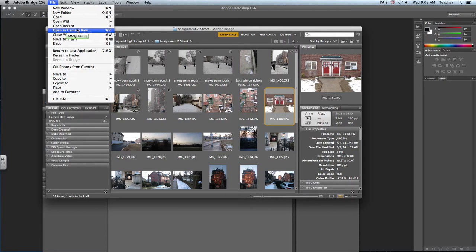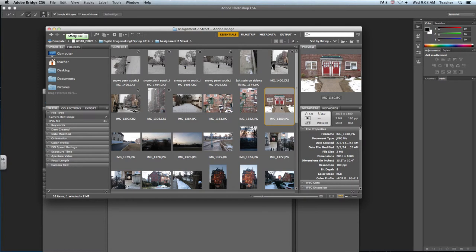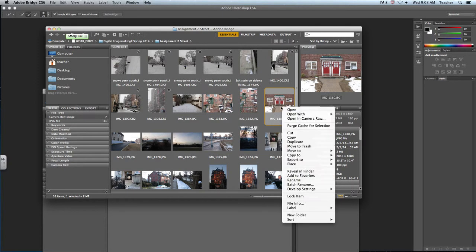Or if you prefer, use the keyboard shortcut of Command R. Thumbs up for that. Or if you prefer clicking, you can Control-click on your picture and click Open in Camera Raw. There's a lot of ways to get there because it's really the next step.